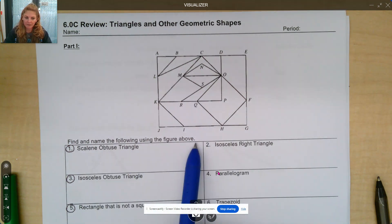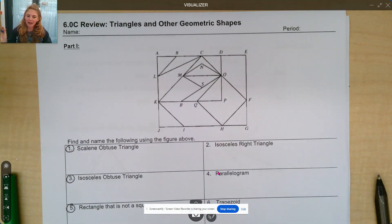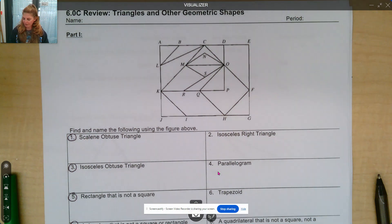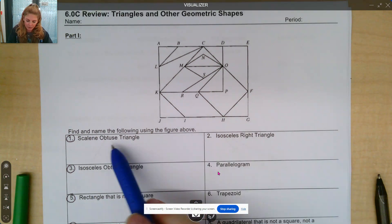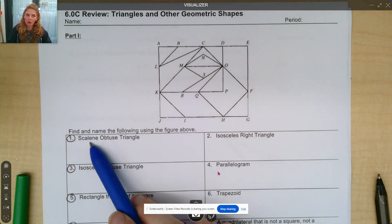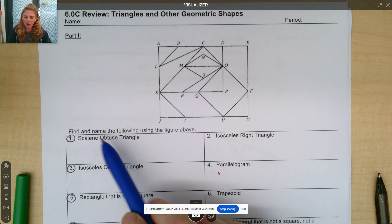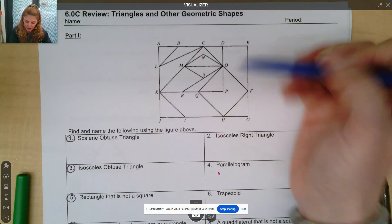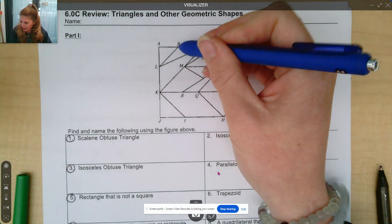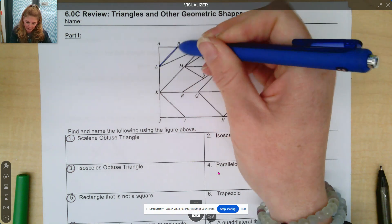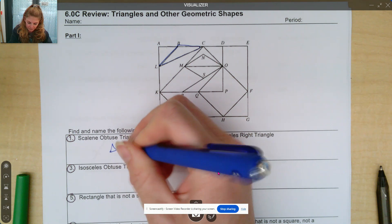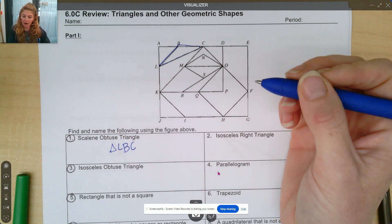We're going to find a name of the following in the figure, but we're not going to name all of them — we're just going to share a few of them. So taking a look, if I wanted to see a scalene obtuse triangle: remember scalene means all three sides are different, obtuse means one angle is greater than 90 degrees. So if I take a look here, I notice that triangle LBC is scalene and obtuse.